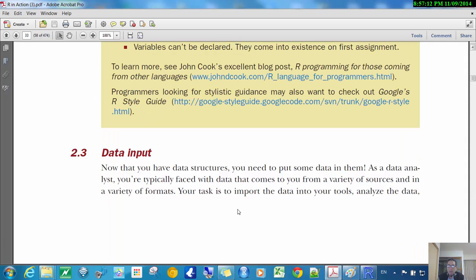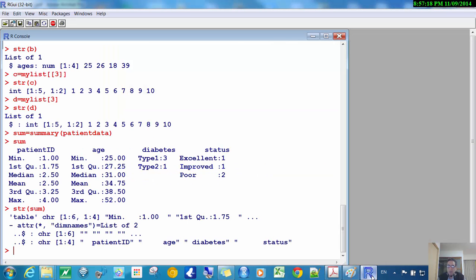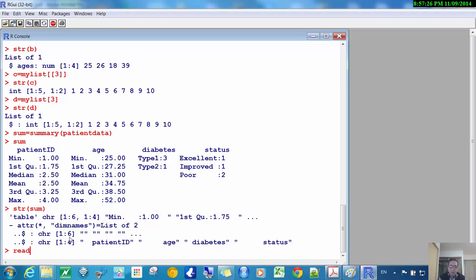The rest of this chapter is basically just about data input. For us the most important data input is when we use read.csv. So that's the way to import data, right? We read data from a CSV file, so that's what they're talking about.